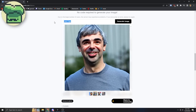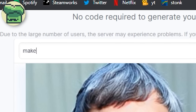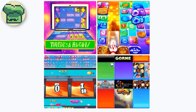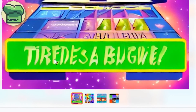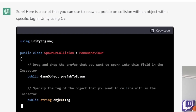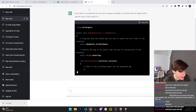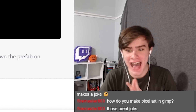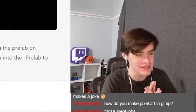I need to get a beautiful background. Make me a beautiful background for a trivia game. I spelled beautiful wrong. That is not beautiful. Here is the script that you can use to spawn a prefab on collision with an object with a specific tag. It actually works — this is so good. This is crazy. I'm actually blown away right now. This is exactly what we need. This AI can code better than me.